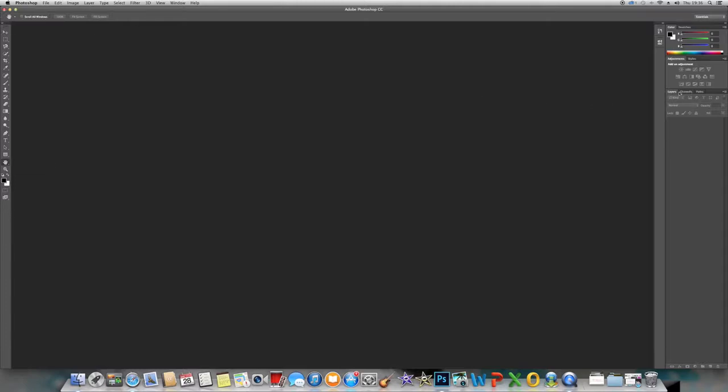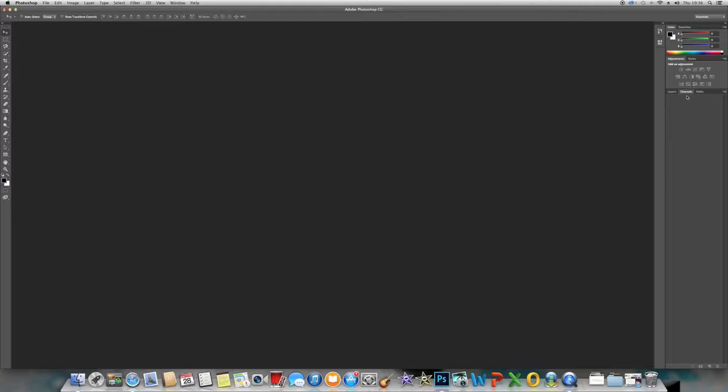So down the sides here, you have your layers, which will obviously appear when you've put something on your canvas. Your channels, which will also appear, and your paths.